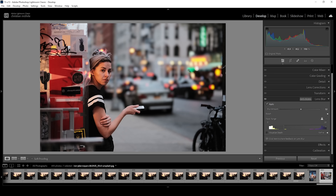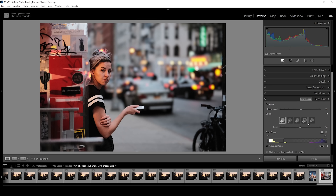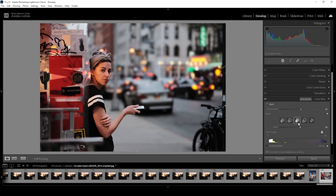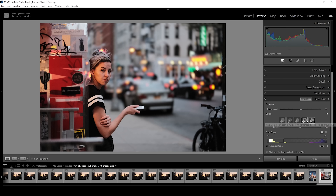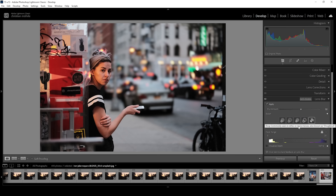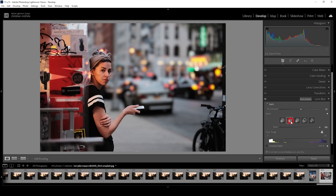Now, if you want to change the bokeh, all we need to do is click on that little arrow here and this bokeh menu will pop up. Lightroom offers five different shapes. You can click through them and see the image changing in real time, which is quite nice. There aren't that many lights in the background so it might not be that obvious, but we can also use that boost slider to make the bokeh look a little more interesting.